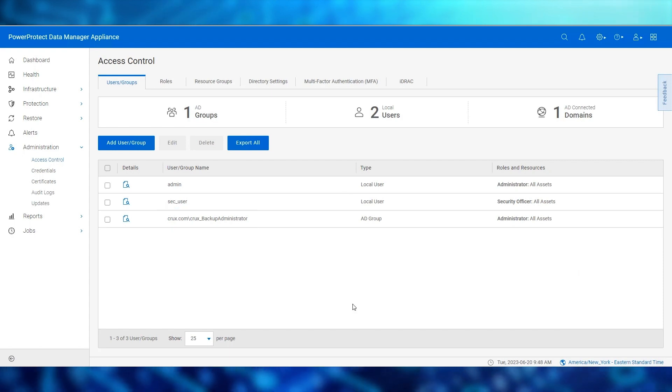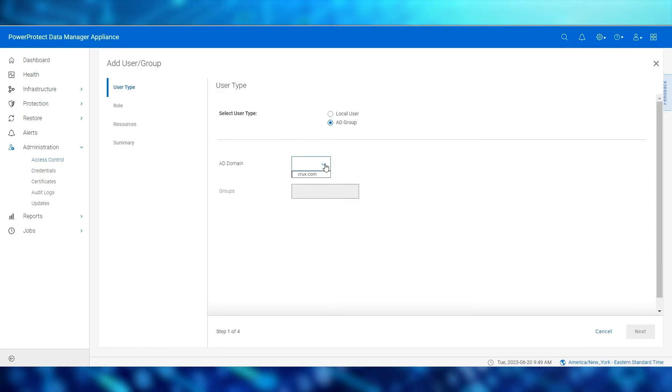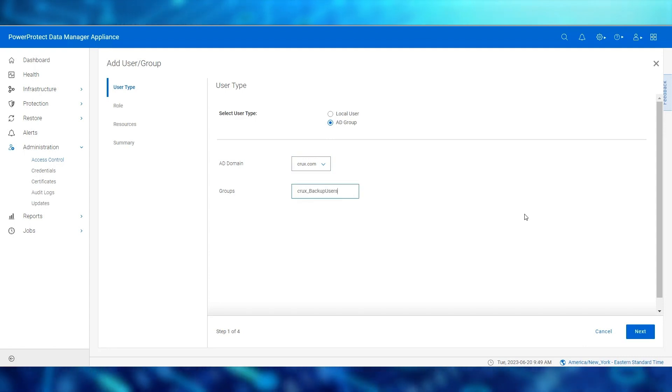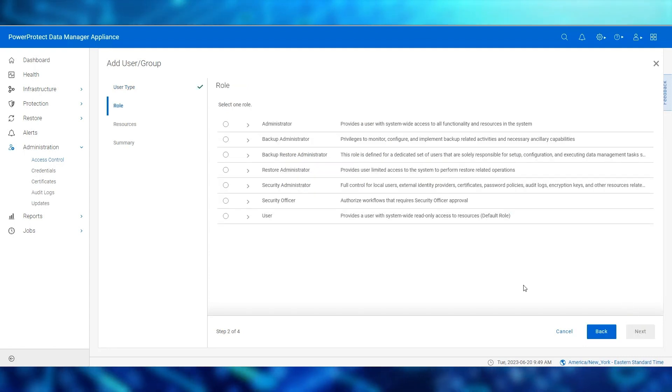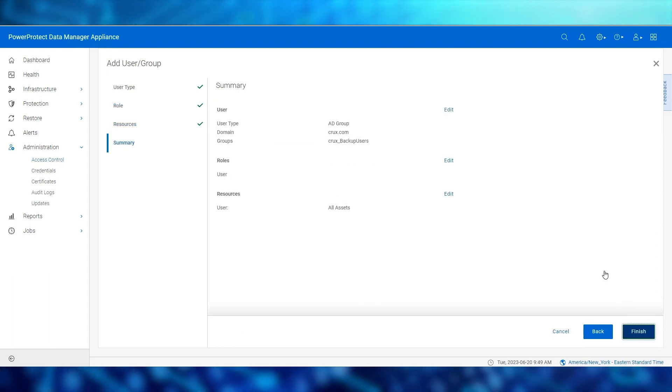Next, we'll assign the user role to a different group, which we'll call backup user. The user has fewer privileges than the administrator role, as we'll see.